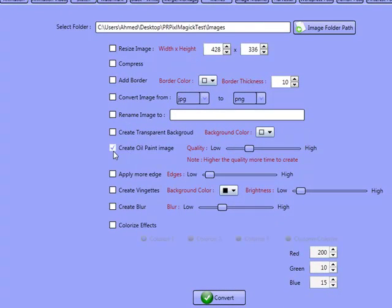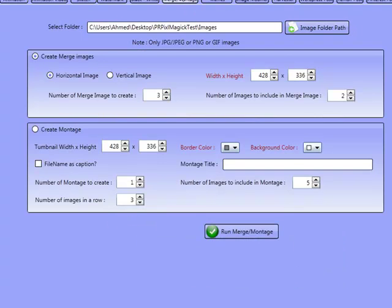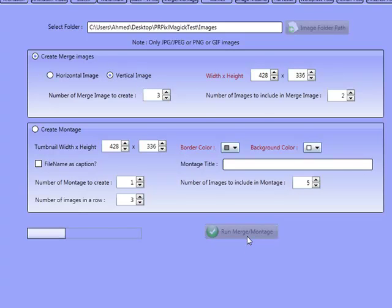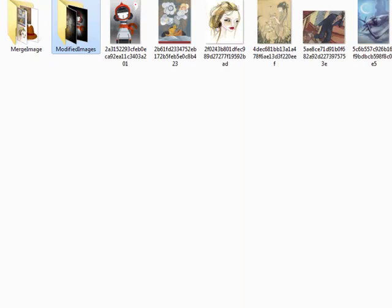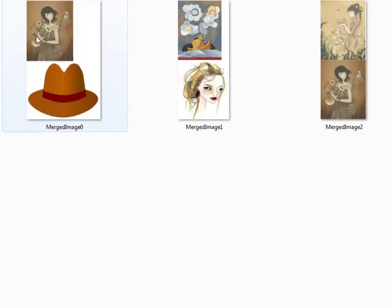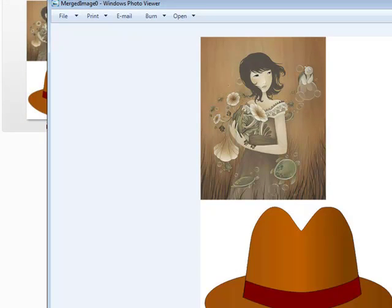You can create transparent backgrounds, convert images, add borders, compress them, add more blurs, and whatever else you need. So we're going over to do a vertical merge this time, and we'll click on Run Merge Montage. And there we go — you've got the vertical ones this time.